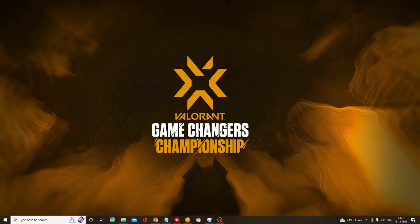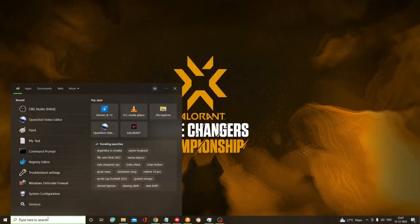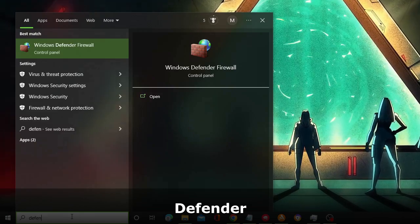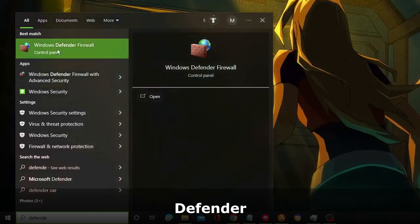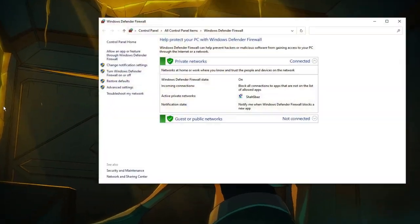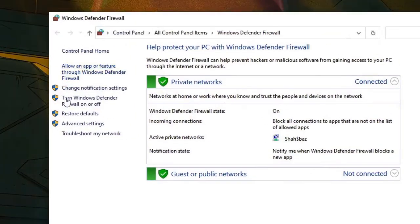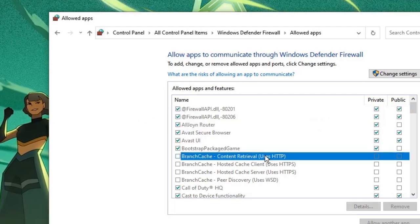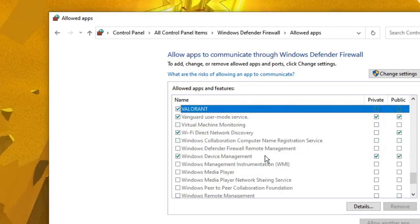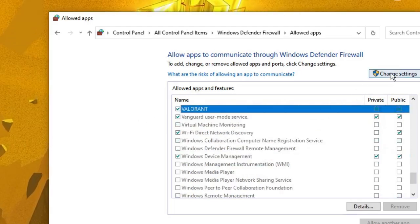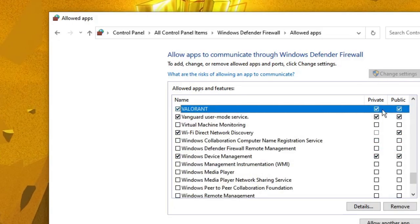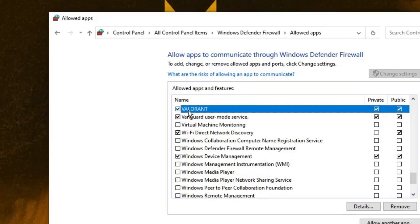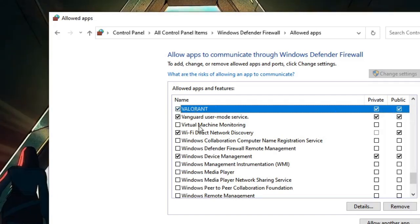From the left-hand menu option, click on 'Allow an app or feature.' Then here you have to look for the Valorant game and click on 'Change settings.' Make sure that both the private and public options and this game have been checked. Do the same for Riot, and after that click OK.